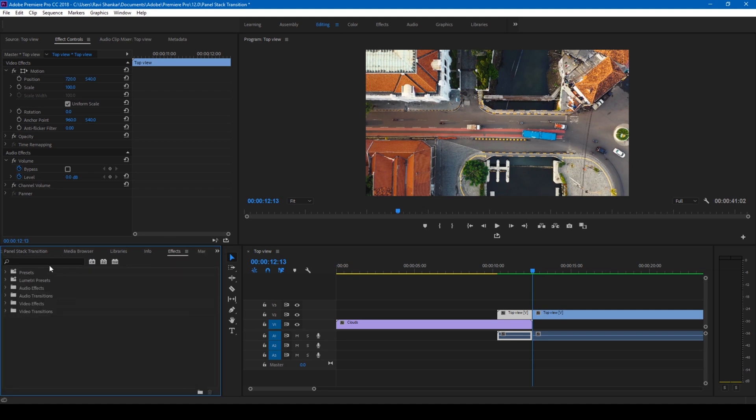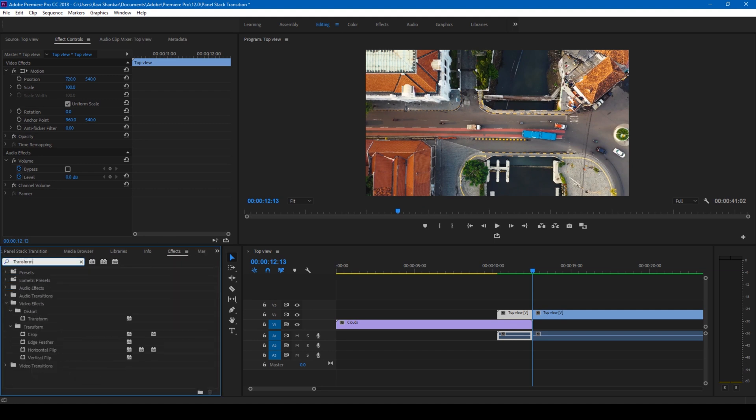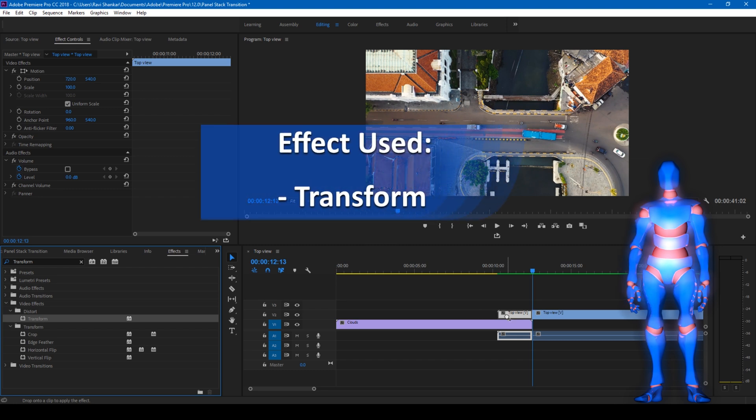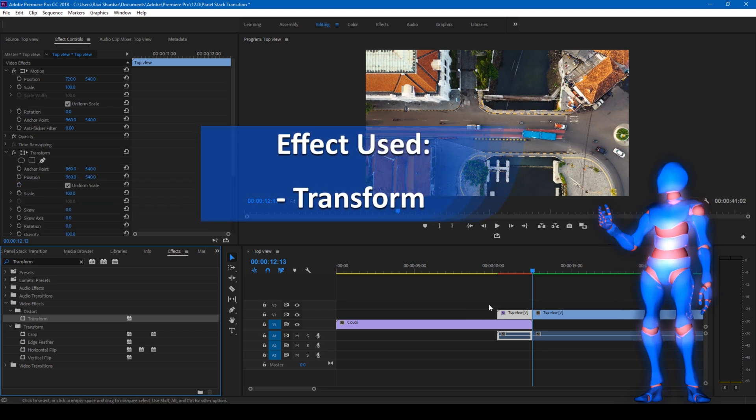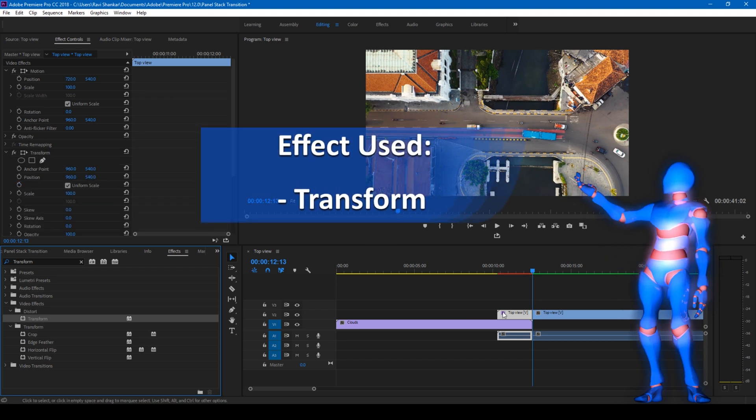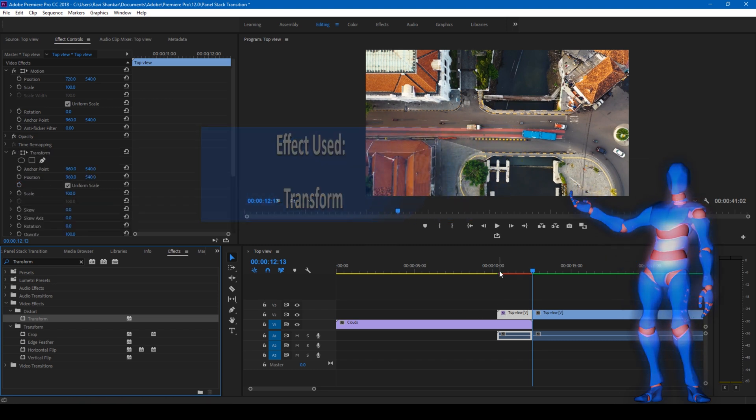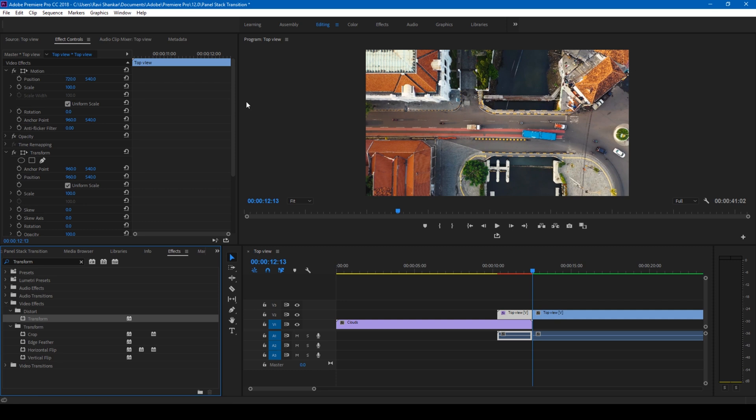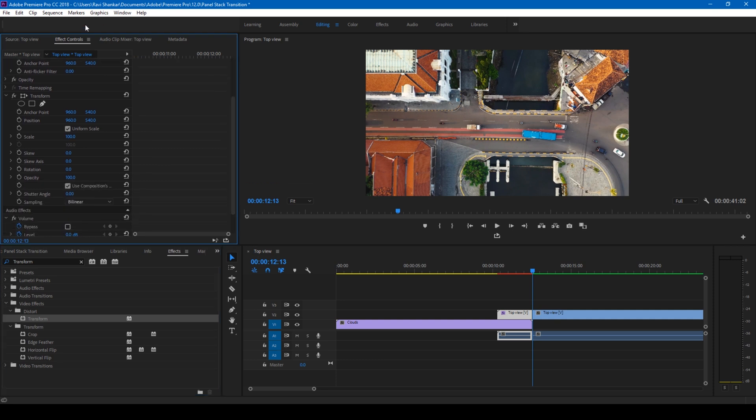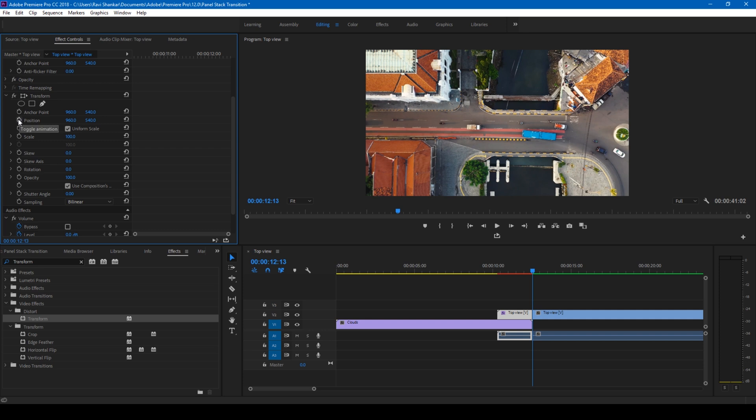So the first thing that you'll have to do is go to the effects panel and simply type in transform. You have this transform effect in the distort folder and drag this transform effect onto our video like this. So what you'll have to do now is go to the transform settings.